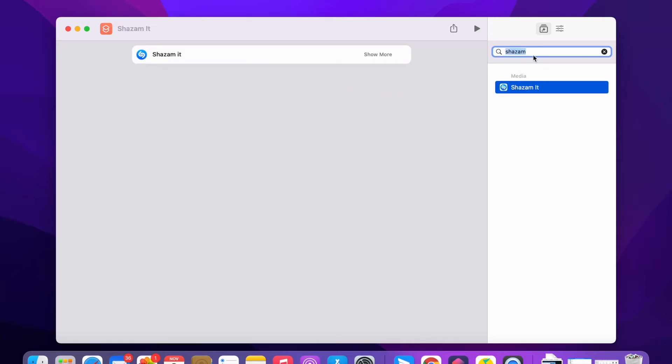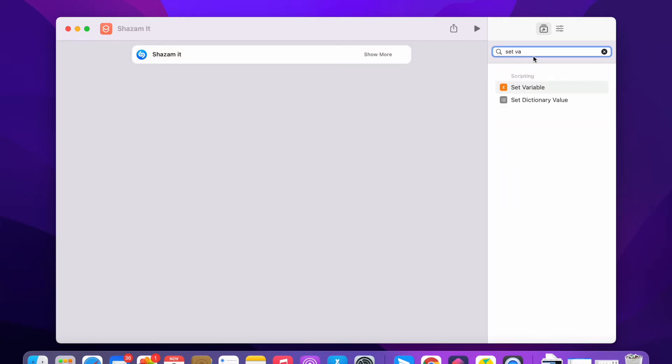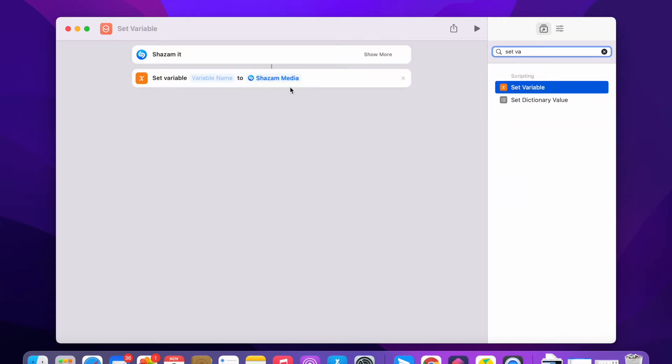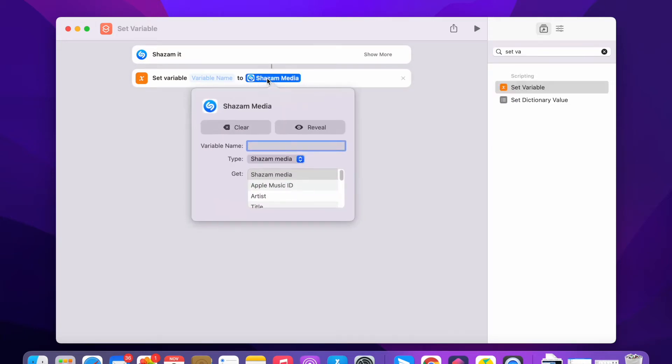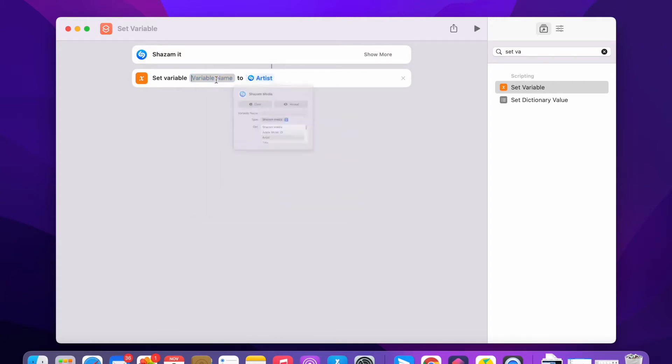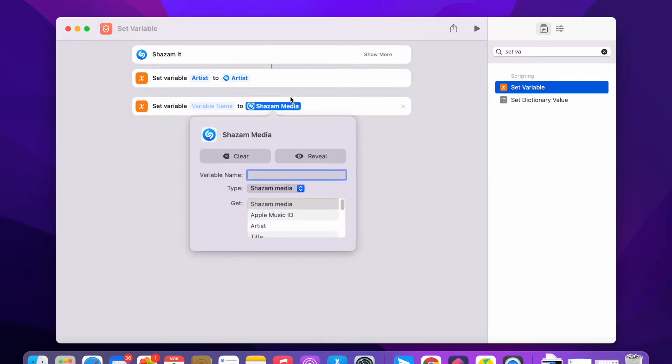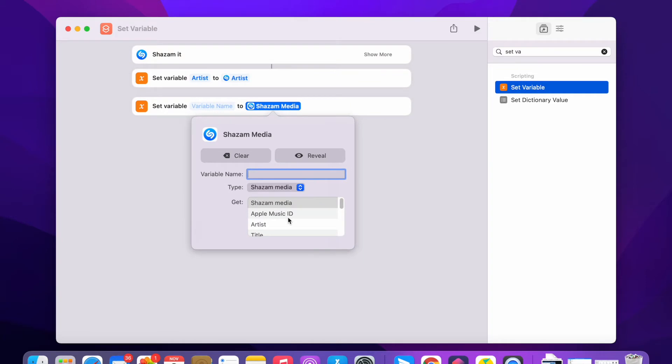I'm gonna add a variable, set a variable. This will be the Shazam. Click on the Shazam media, select the artist. Give the variable name artist. And the same for title, music title.